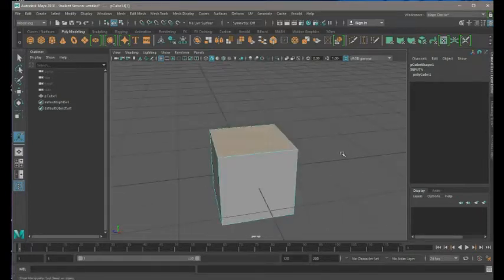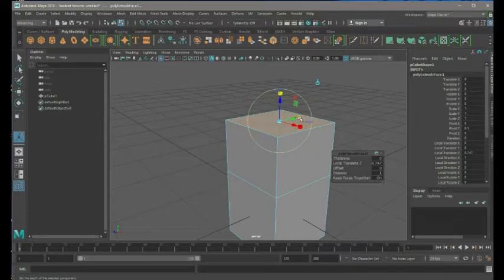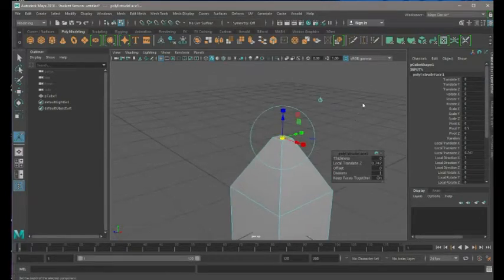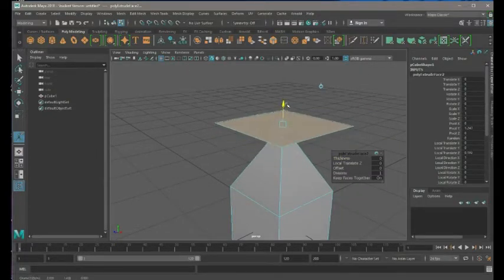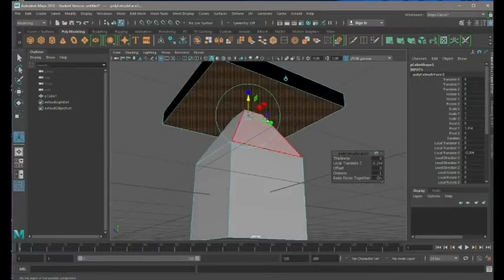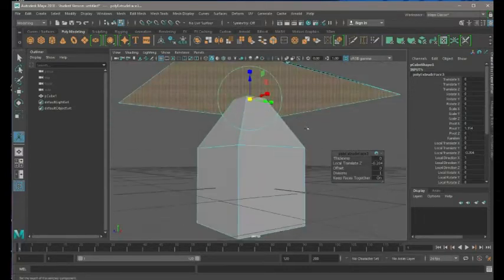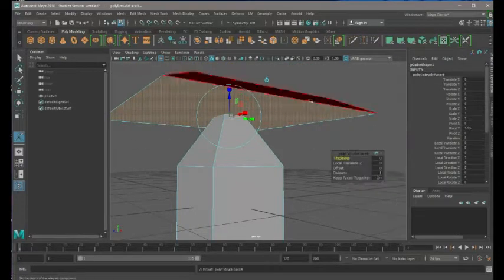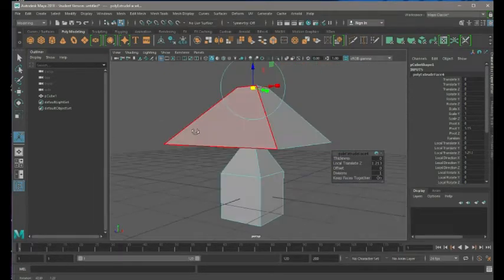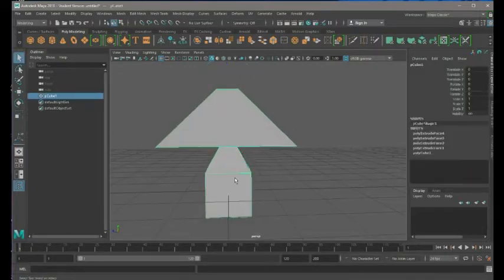Let's extrude the top face - bring it up, hit the scale box in the center to scale all three axes at the same time. Bring it out a tiny bit - kind of like a graduating hat. Then bring it down. Now we're extruding up. He's got a really horrifying hat - this is more of a cone than a squid.